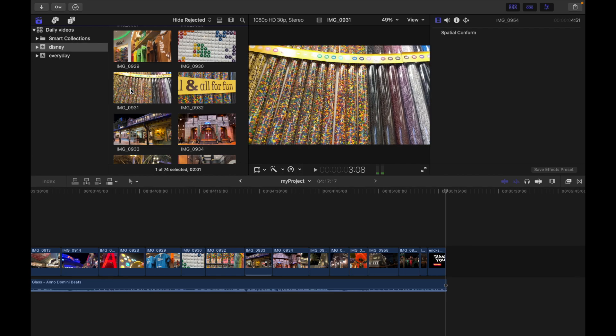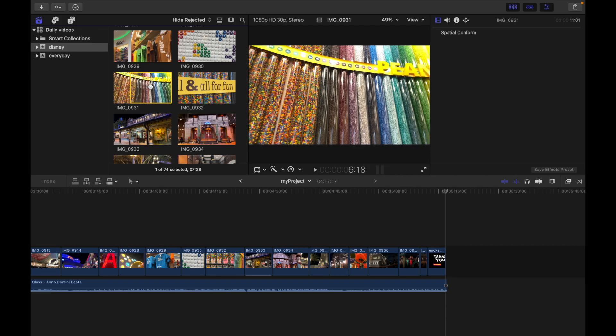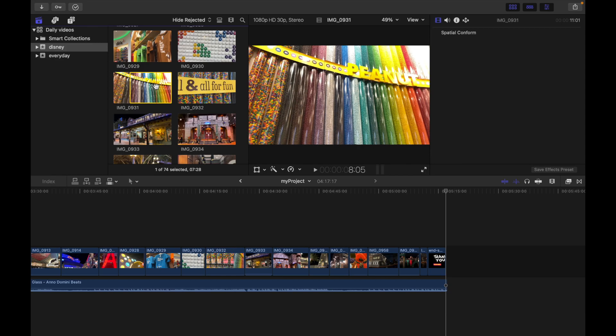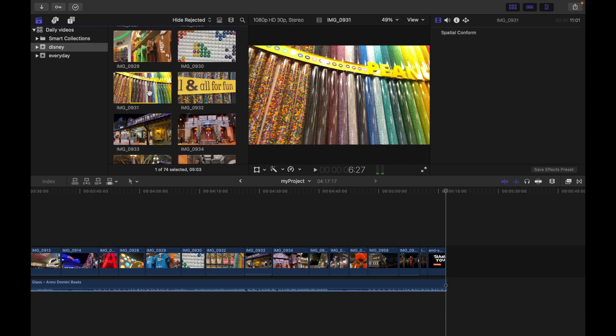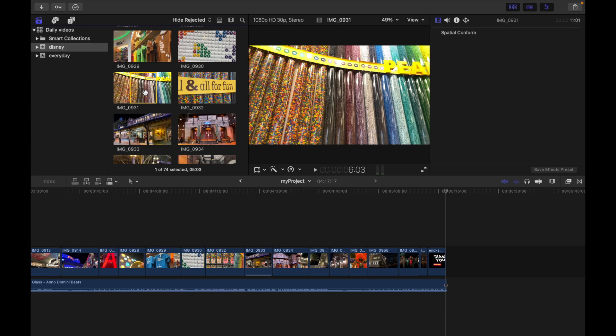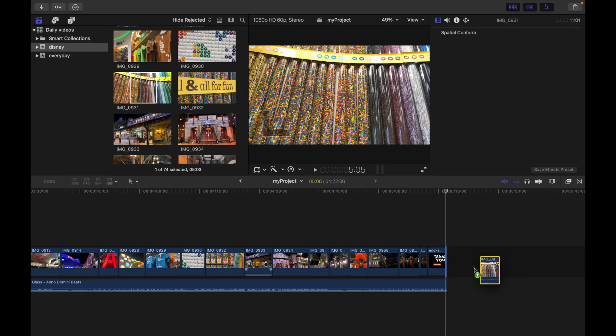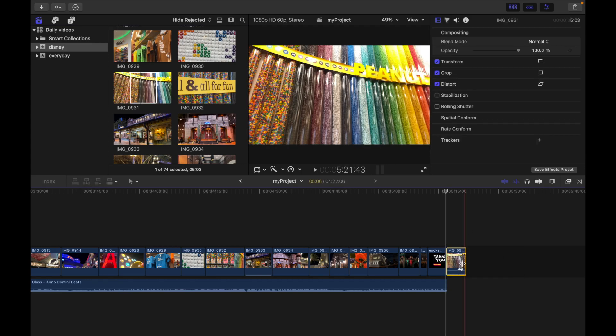...the clip from here, I'm gonna press the I key. And if I want the selection to end over here, I'm gonna press the O key. So this is the selection. Now I can just simply drag and drop it.